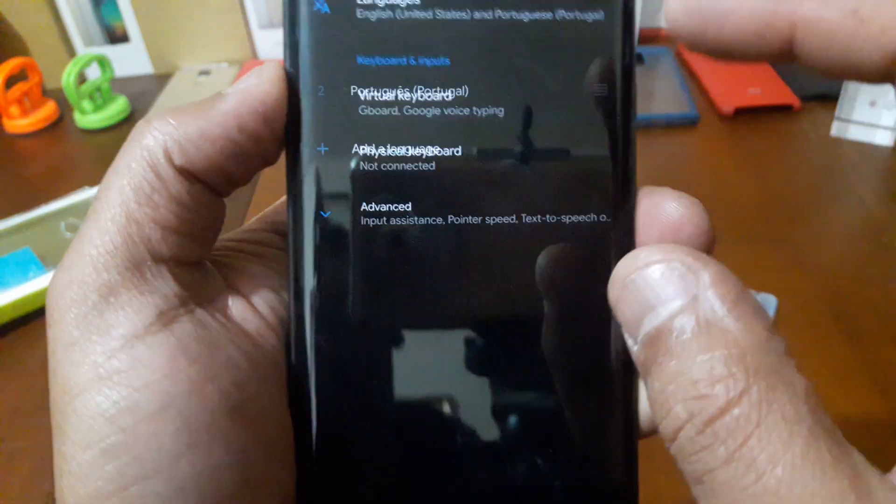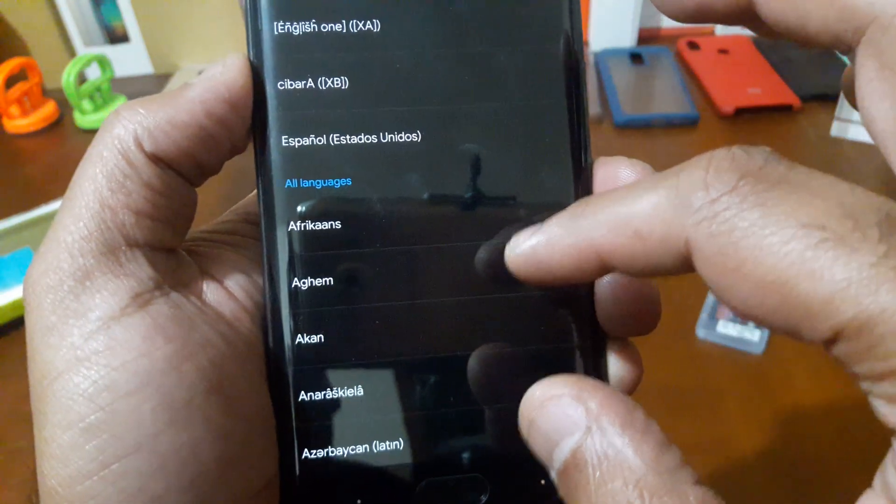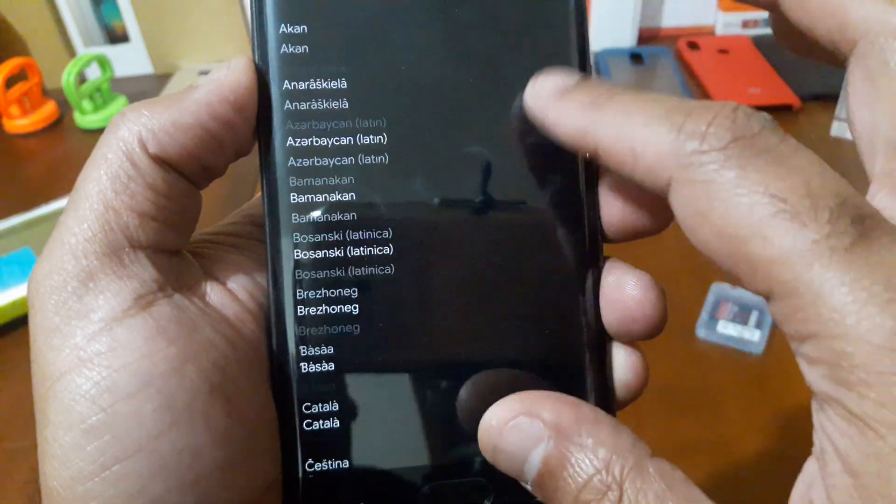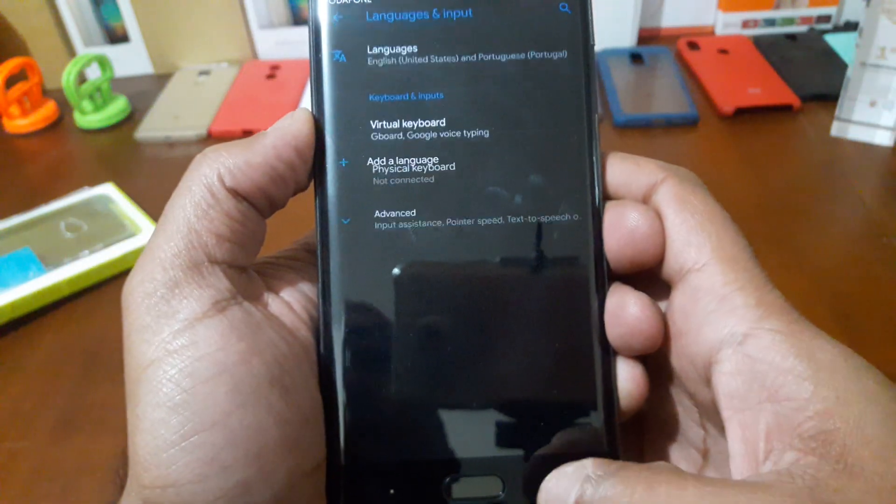You have all language here. If you wanna add a language, you have all here, all the languages.